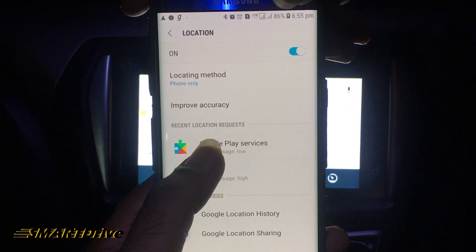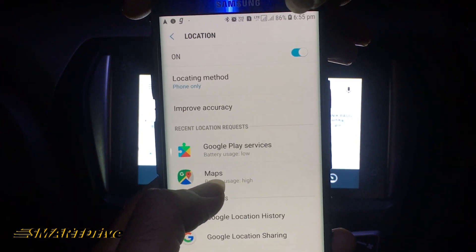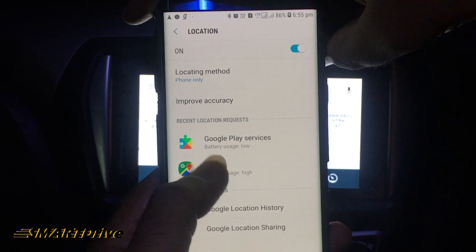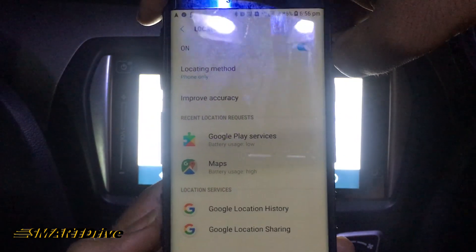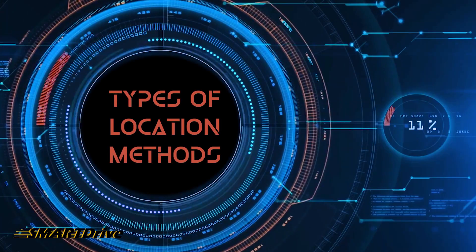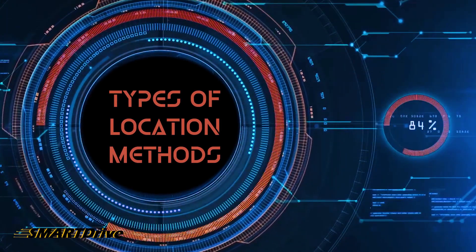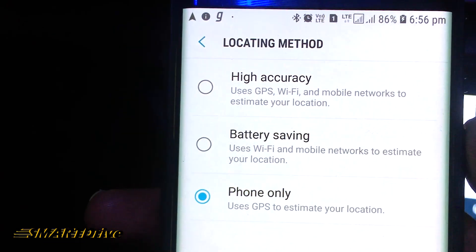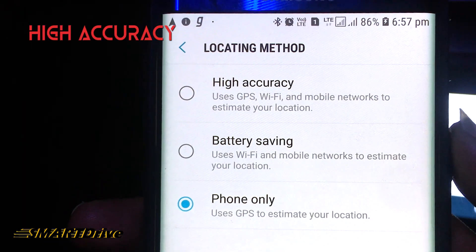As you can see here, the recent location request was made by two applications. Make sure that these apps are not more than three, because it will drain your battery quickly during location use.